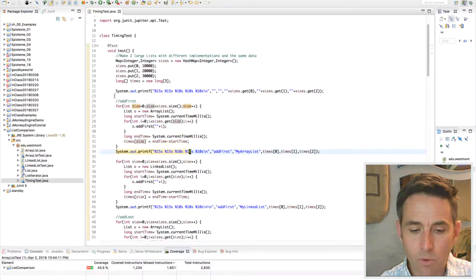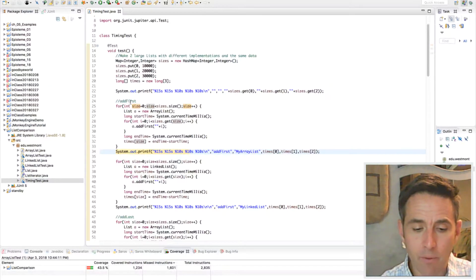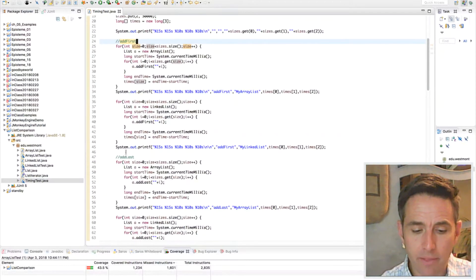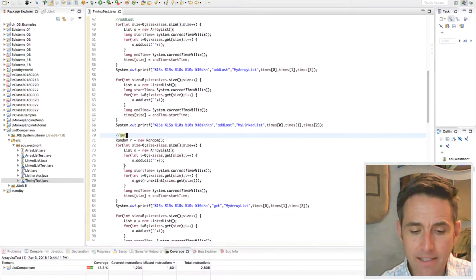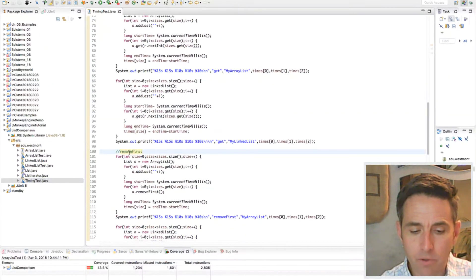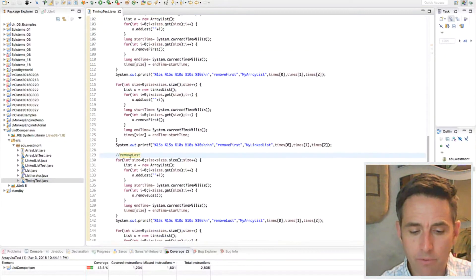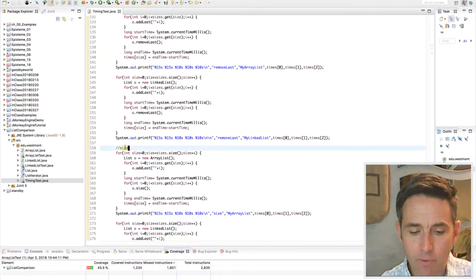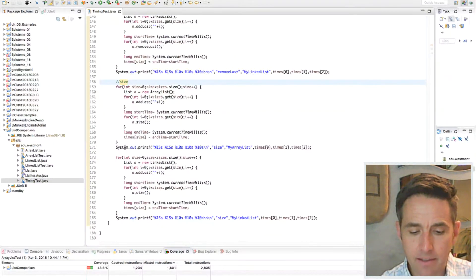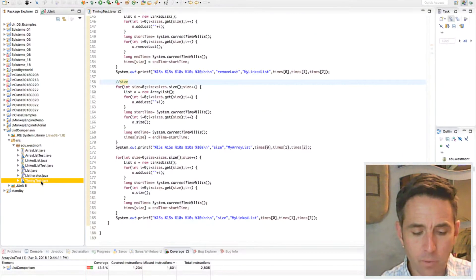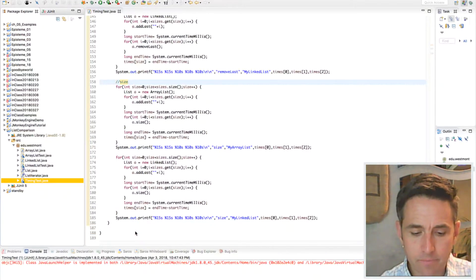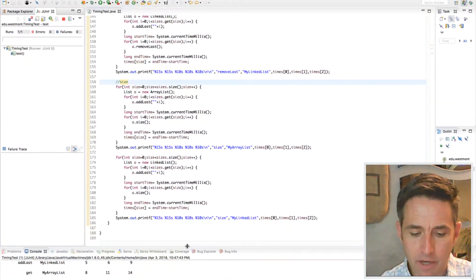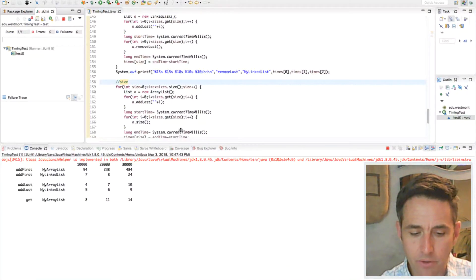We'll do that with several different methods: add first, add last, get, remove first, remove last, and size. Then we'll print those results out and run them as a JUnit test, with all the results appearing in the console.